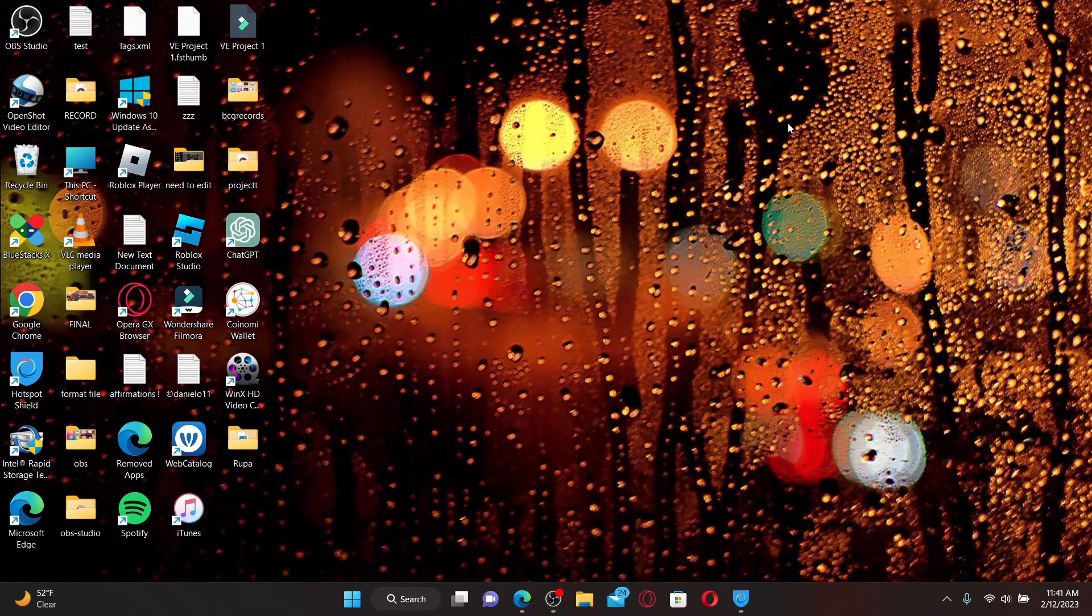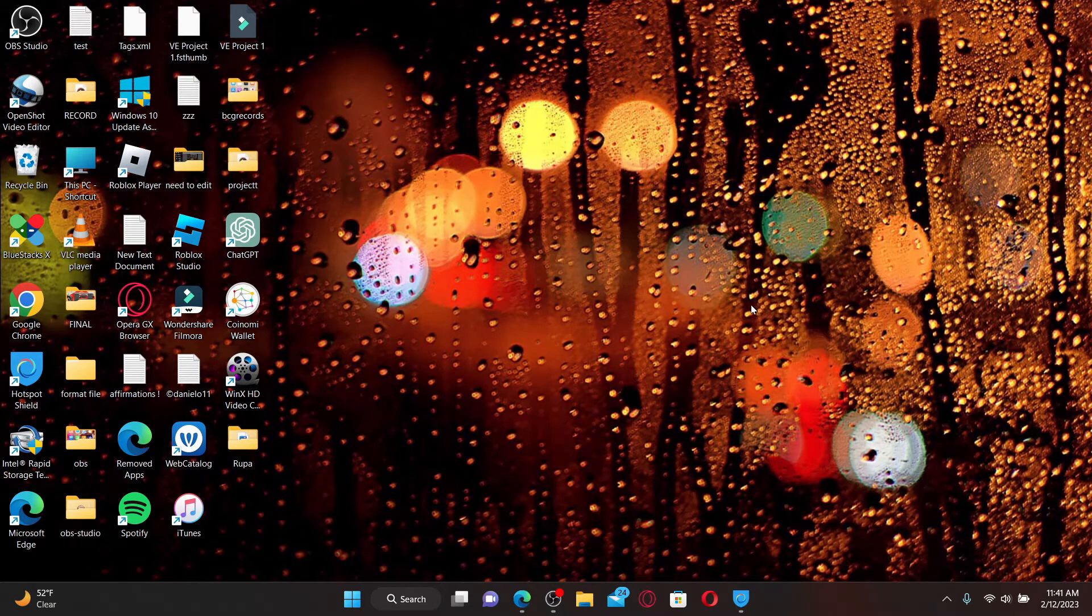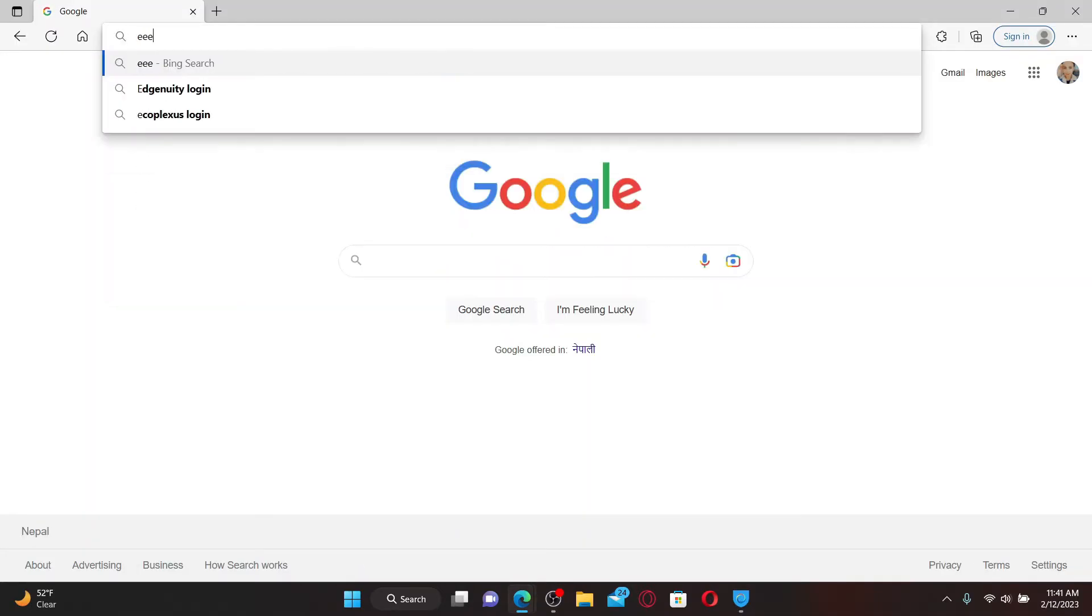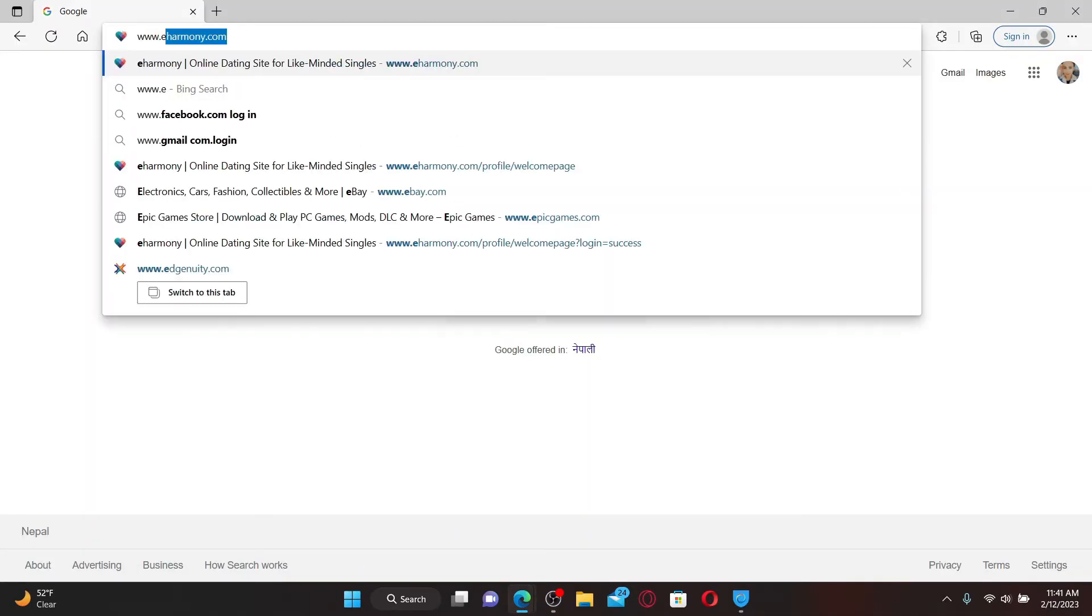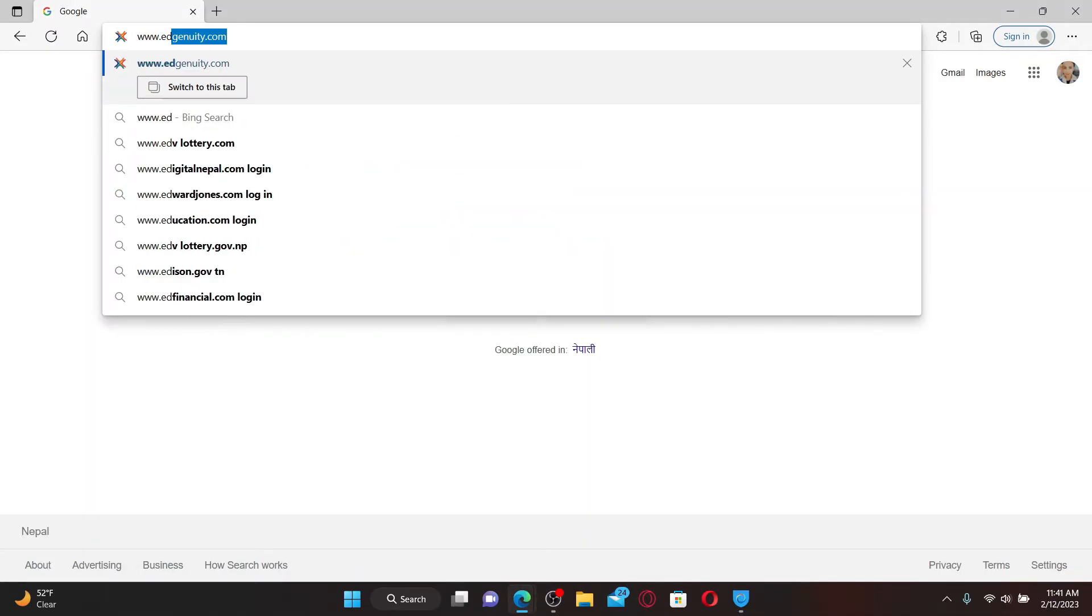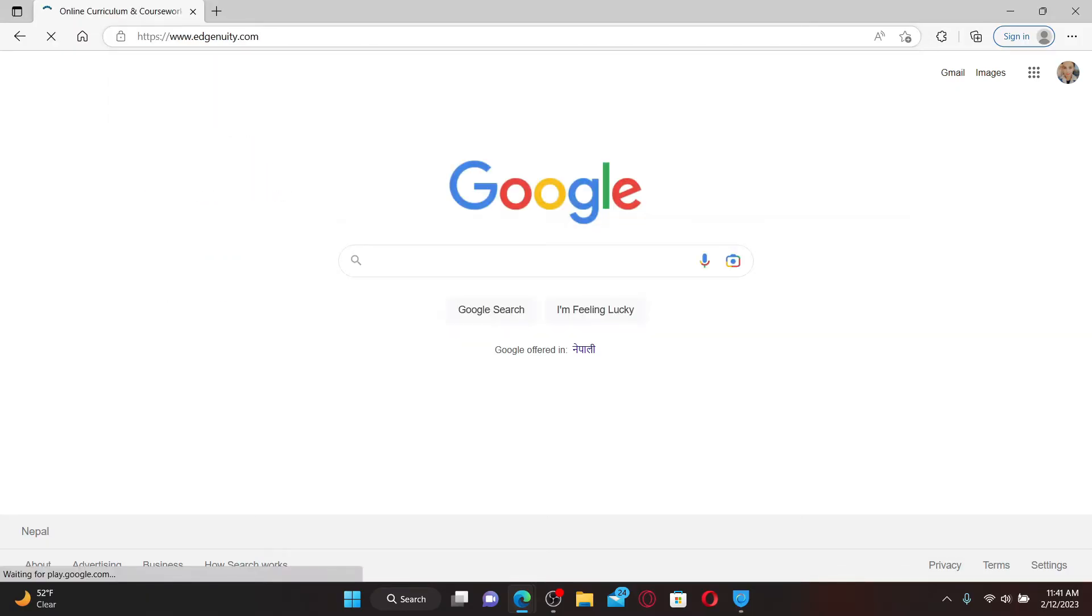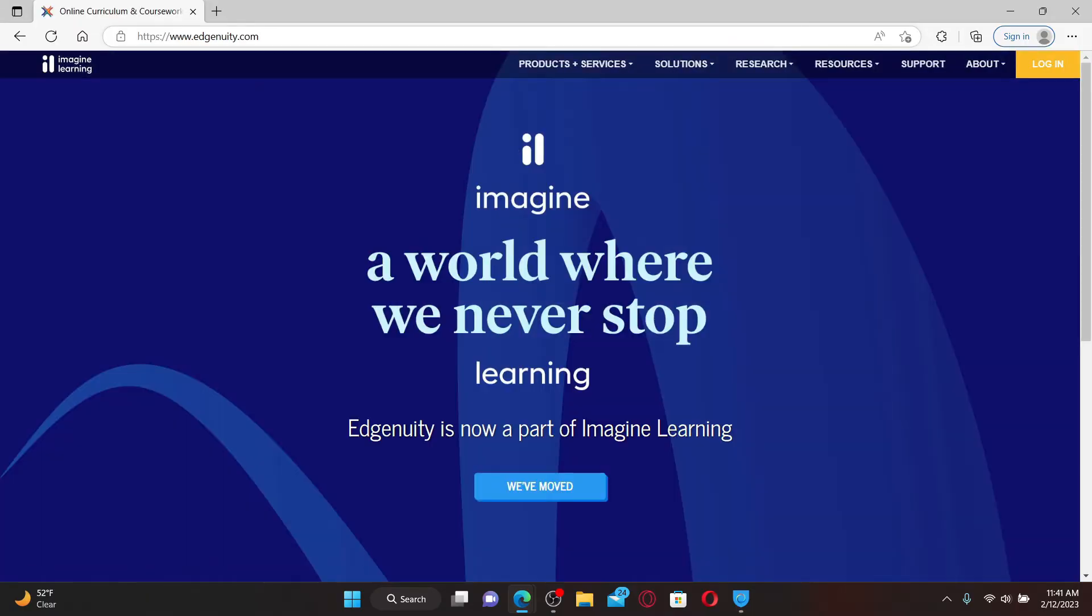If you'd like to log into your Edgenuity account, the process is quite simple. Open up a web browser first. In the URL box, type in www.edgenuity.com and press Enter on your keyboard. Once you end up in the official site, click on the Log In button at the top right-hand corner.